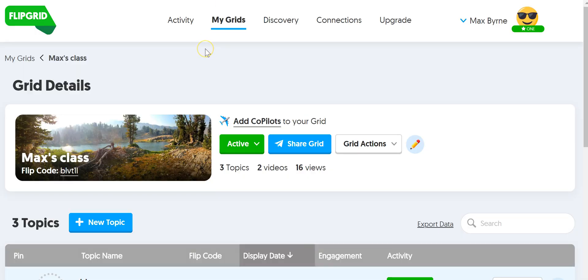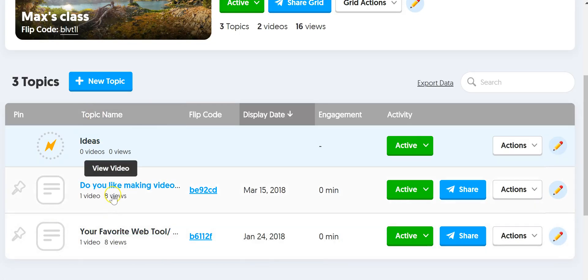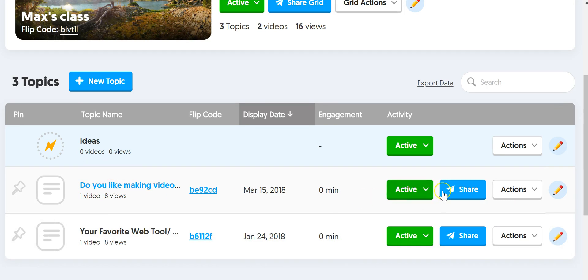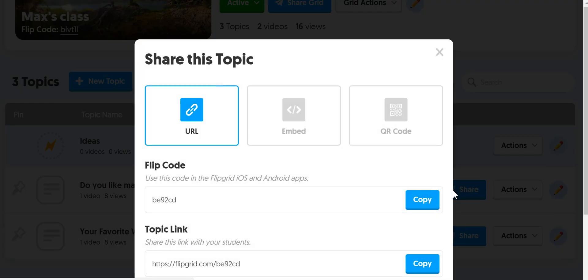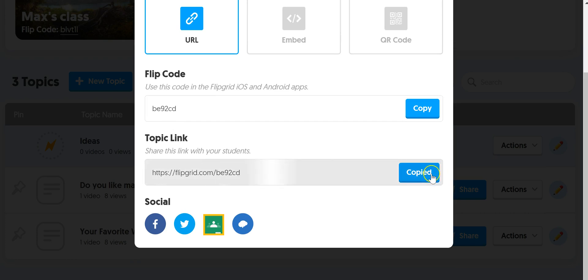If you're already a Flipgrid user, you're probably familiar with your grid page where you can see all of your topics. Now I'm going to go to this particular topic and click on share and we can get the topic link. Copy that.